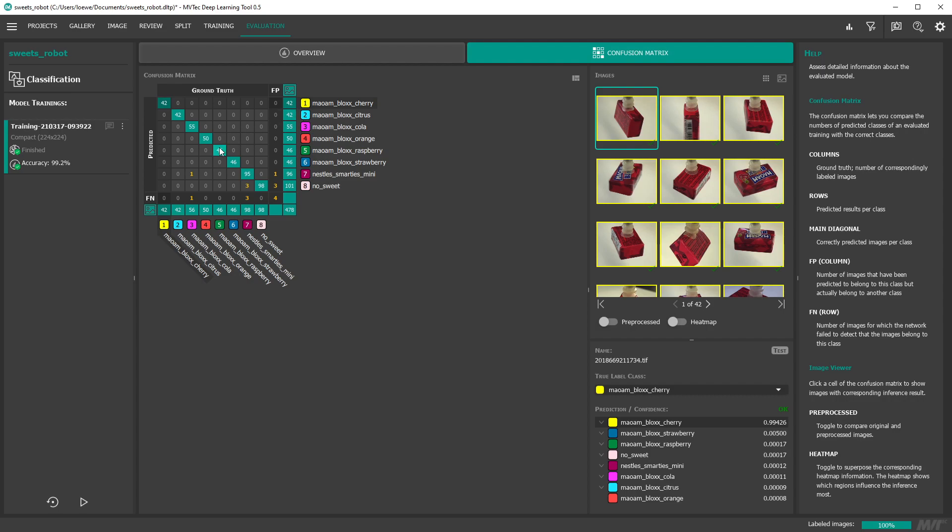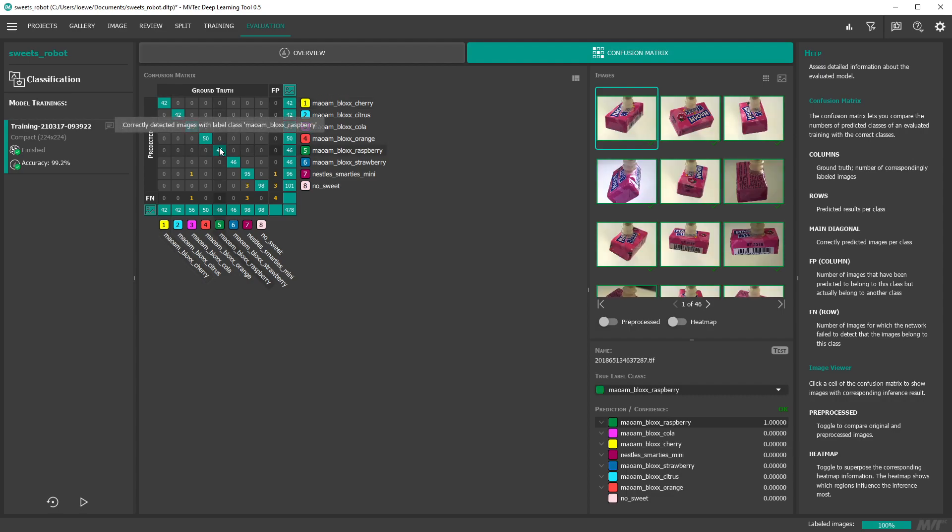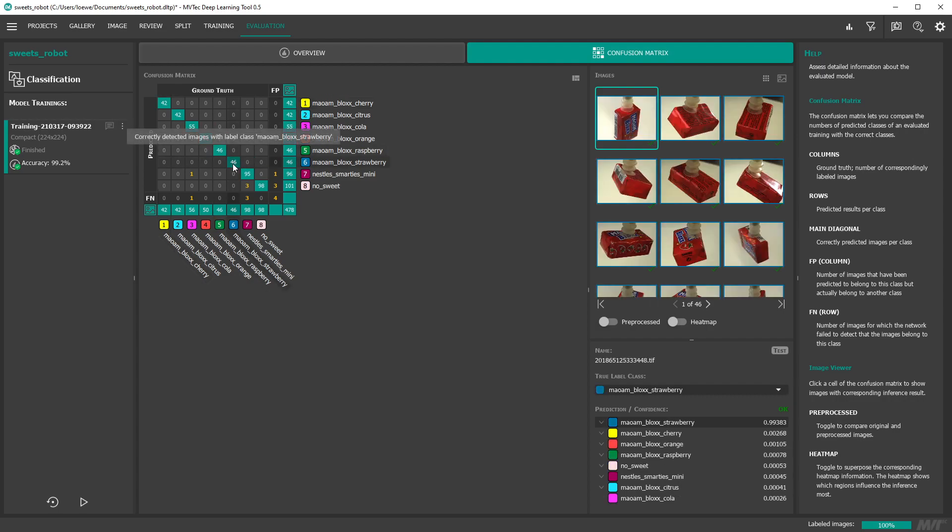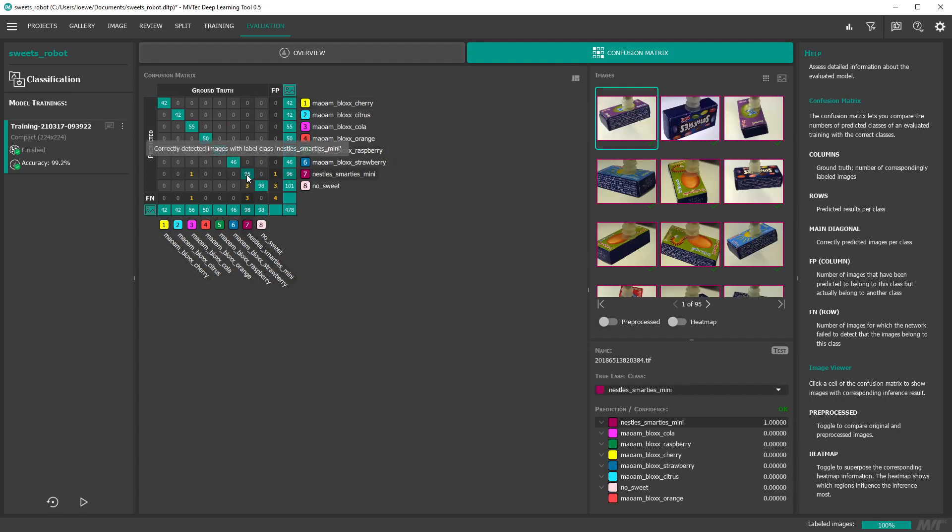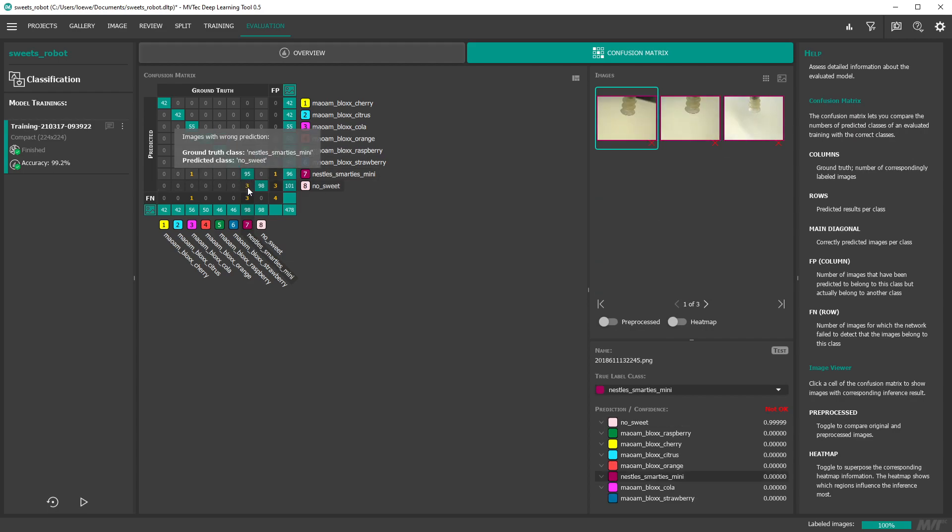You can quickly inspect the underlying images. Thus you can check whether you have mislabeled some images or find systematic errors the model might make.